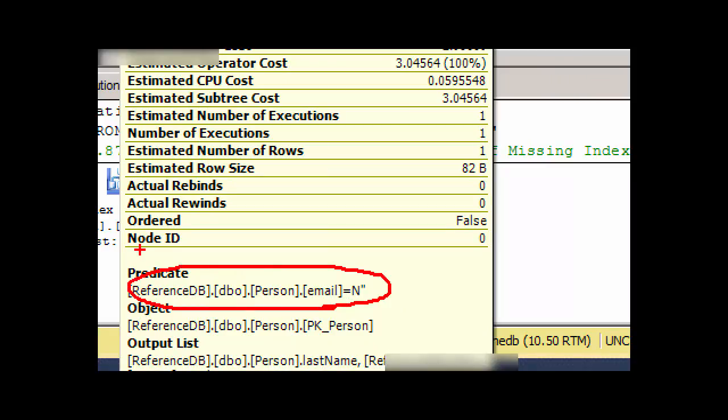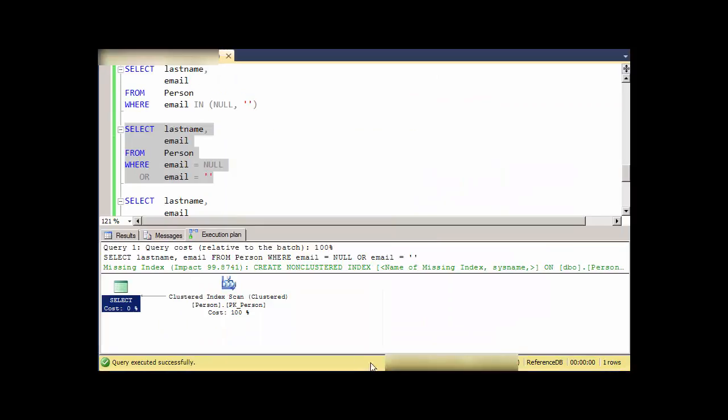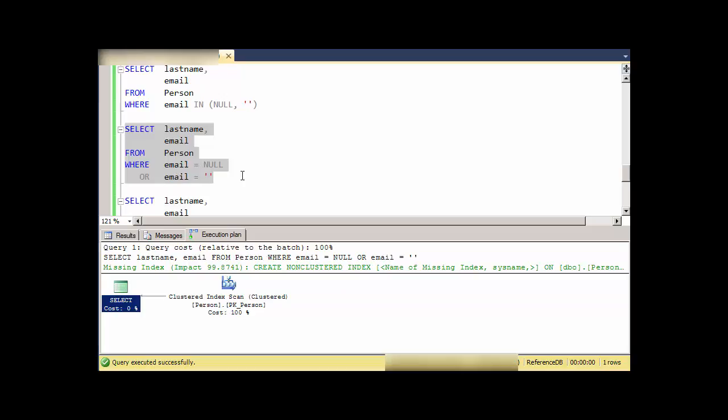A couple things: number one, those two query plans are exactly the same between using the IN and using the two equalities ORed together, or logically combined with an OR.